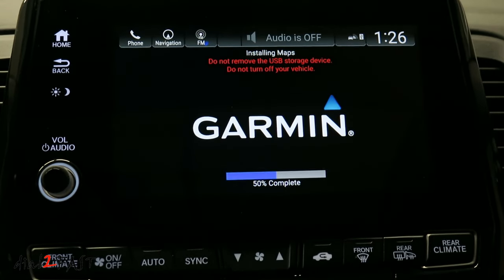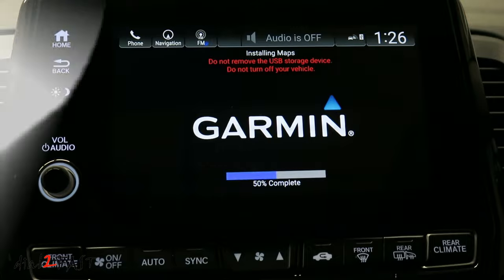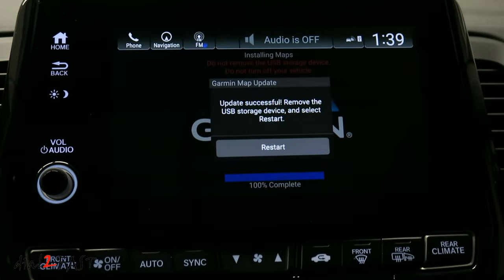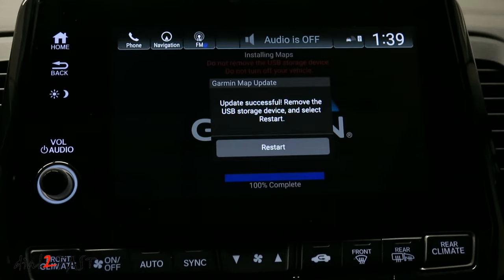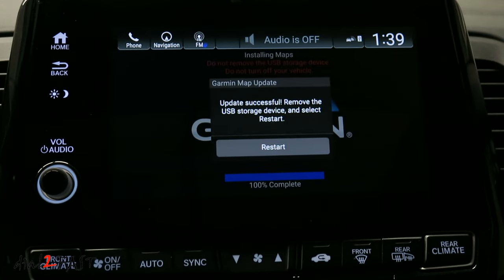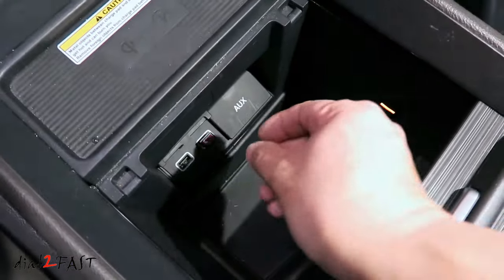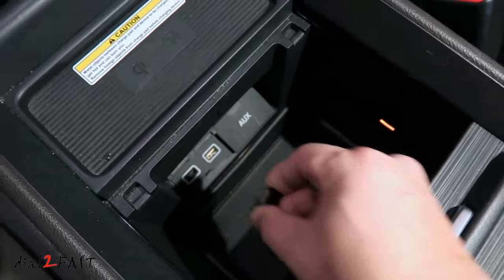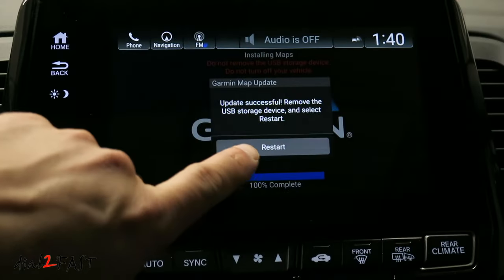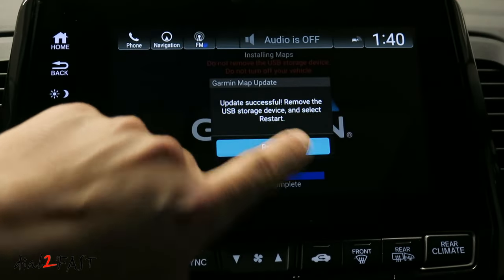It took about 15 minutes to get to 50%, so it took a total of 28 minutes for the update to complete. Now it tells you to remove the USB drive and then select restart. Right now I'm going to remove the USB flash drive and press restart.